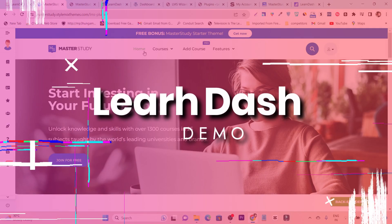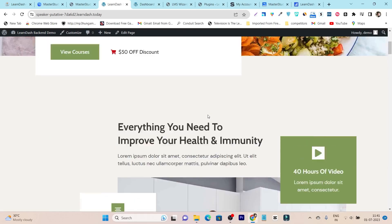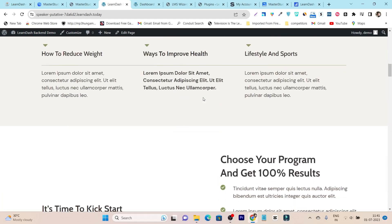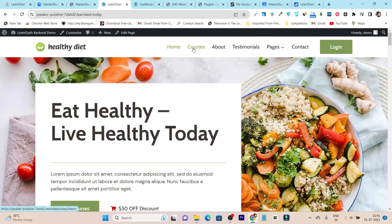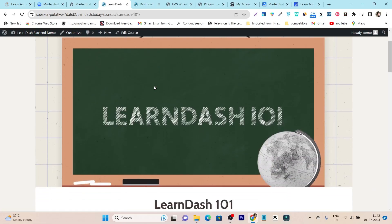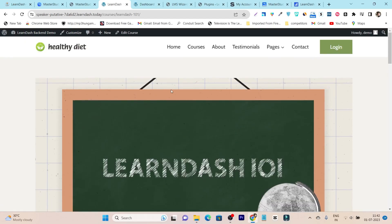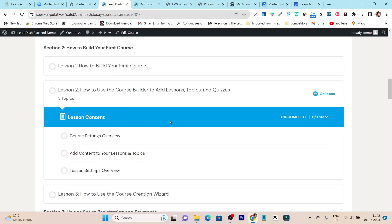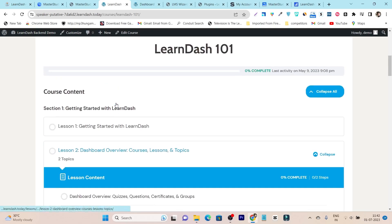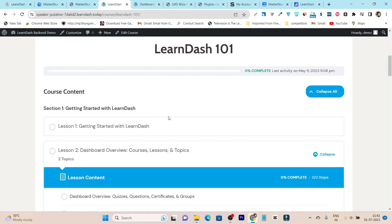Now let me show you the demo for LearnDash. This is LearnDash, and after installing its plugin, this is the website I have created to give you the demo. Here we have all the information available, and to check out the courses you have to go to the Courses section in the menu, and it will show you all the courses. Its overall responsiveness is really good. So I clicked on a course — the loading is really fast. We have all the information about that course, and if I click 'Expand All,' it shows me all the lessons available.